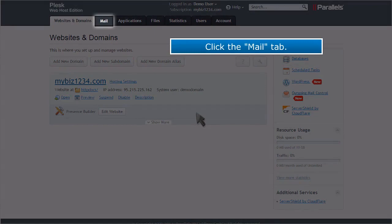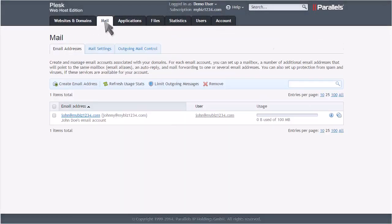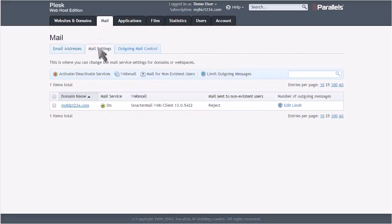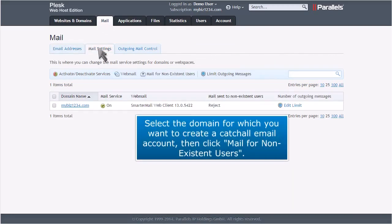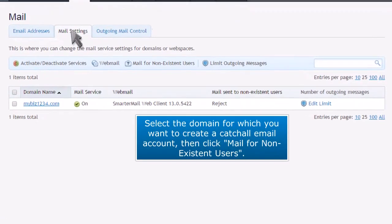Click the Mail tab, then click the Mail Settings tab. Select the domain for which you want to create a catch-all email account, then click Mail for Non-existent Users.